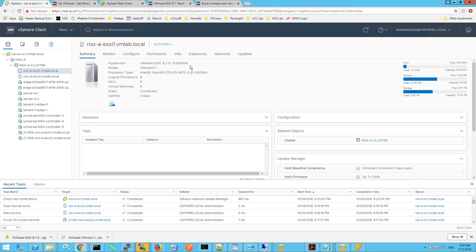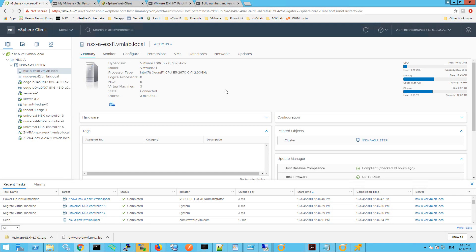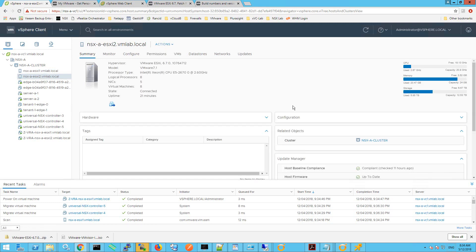I'm now going to repeat the same process for ESXi 1 — attaching the critical and non-critical baselines, then staging and remediating both. The host will reboot, disconnect, and reconnect. Once connected, clicking the Summary tab confirms the build version is now 10764712, exactly the same build as our ESXi 2 host. Both hosts are now fully upgraded and patched.